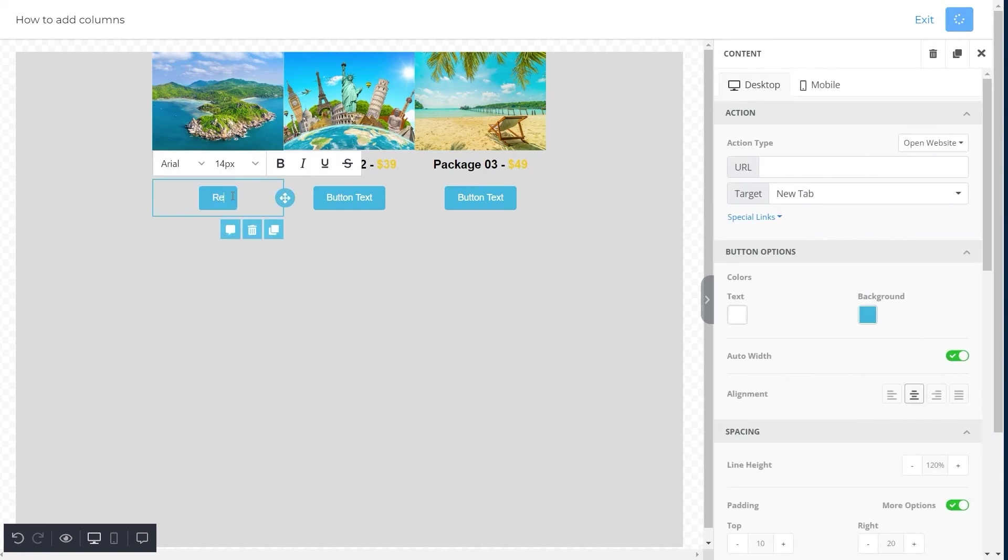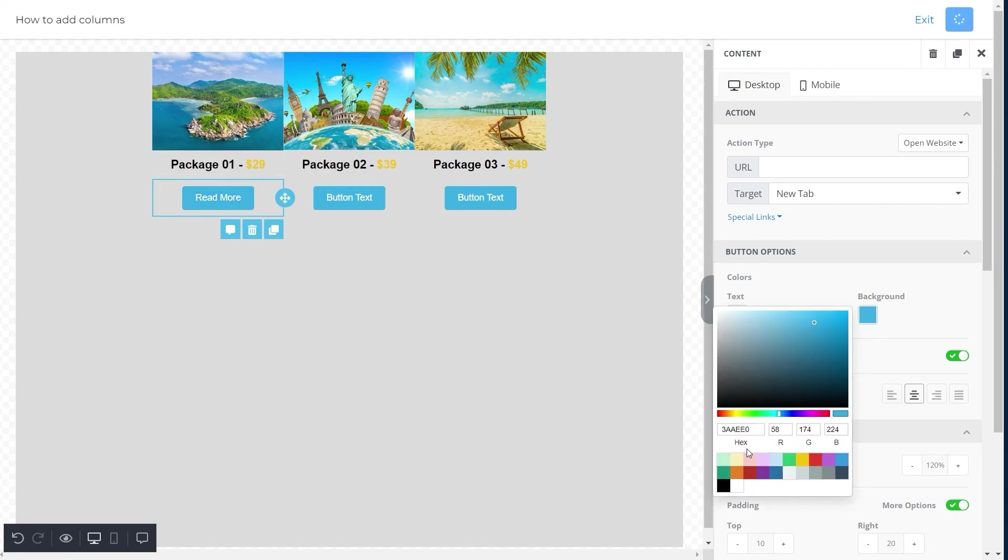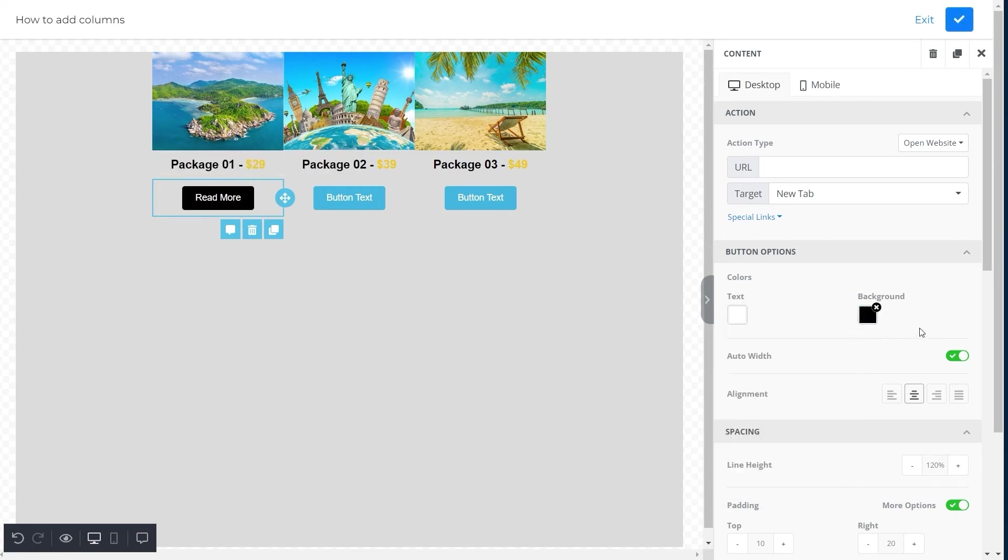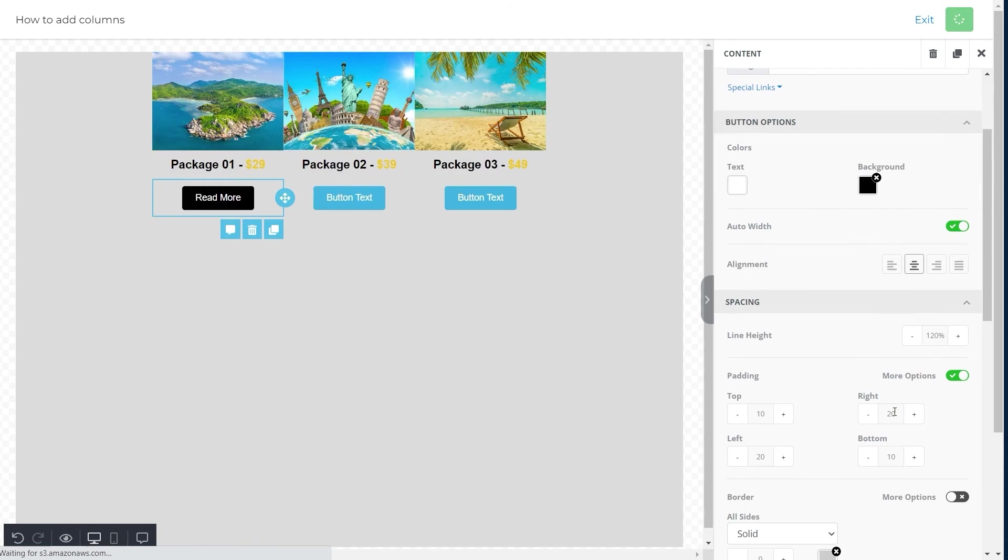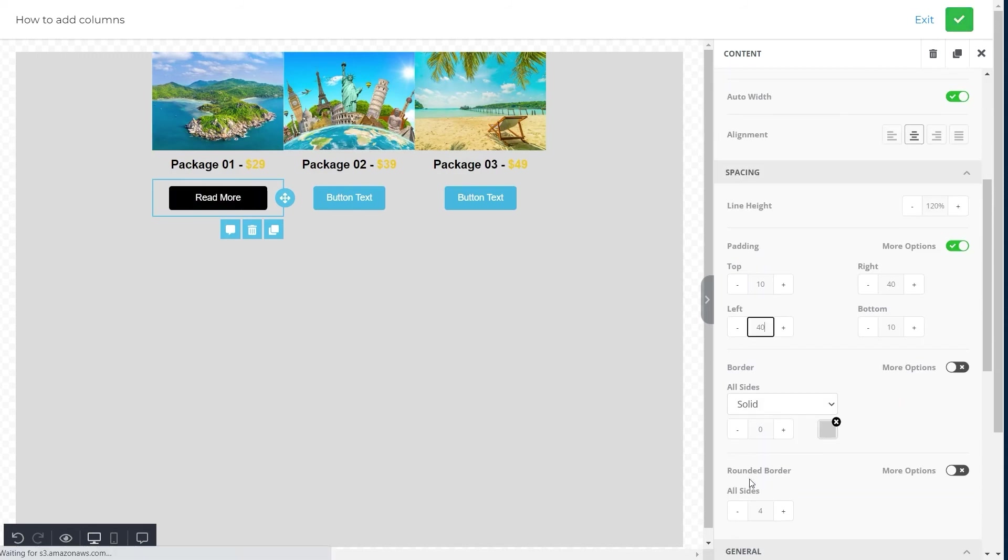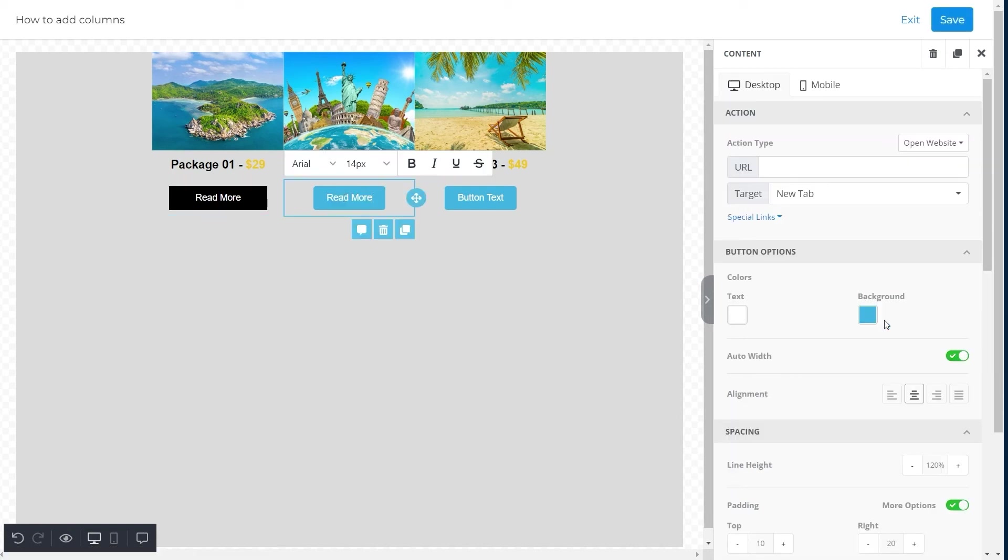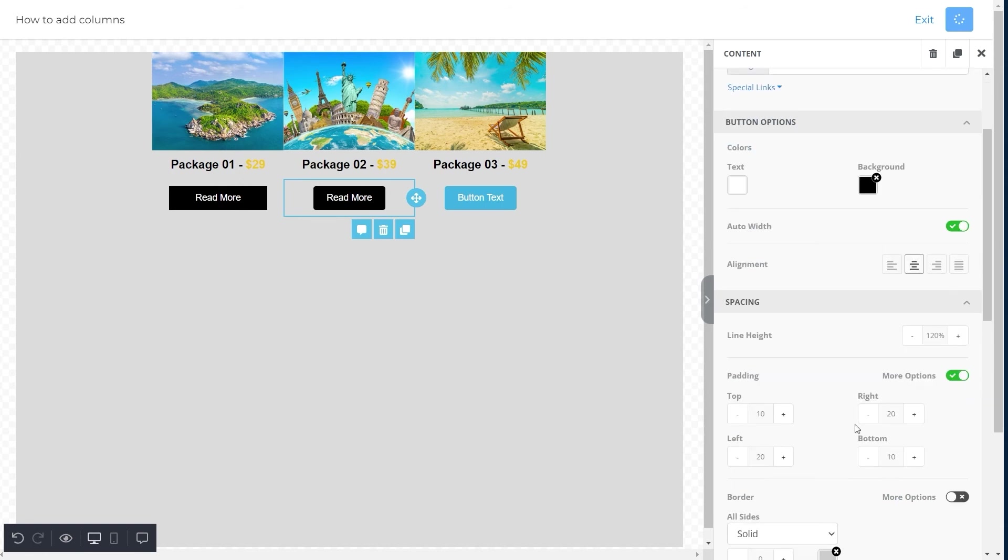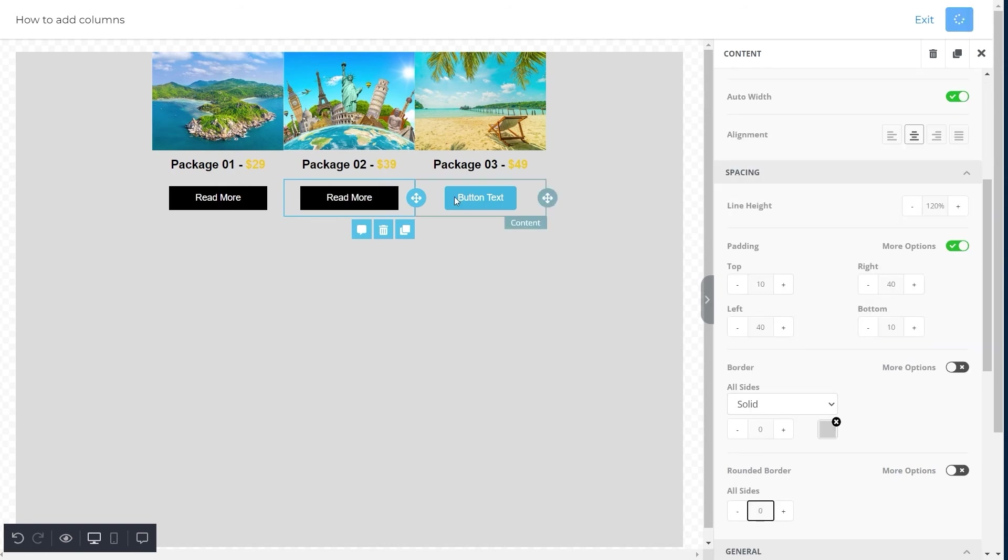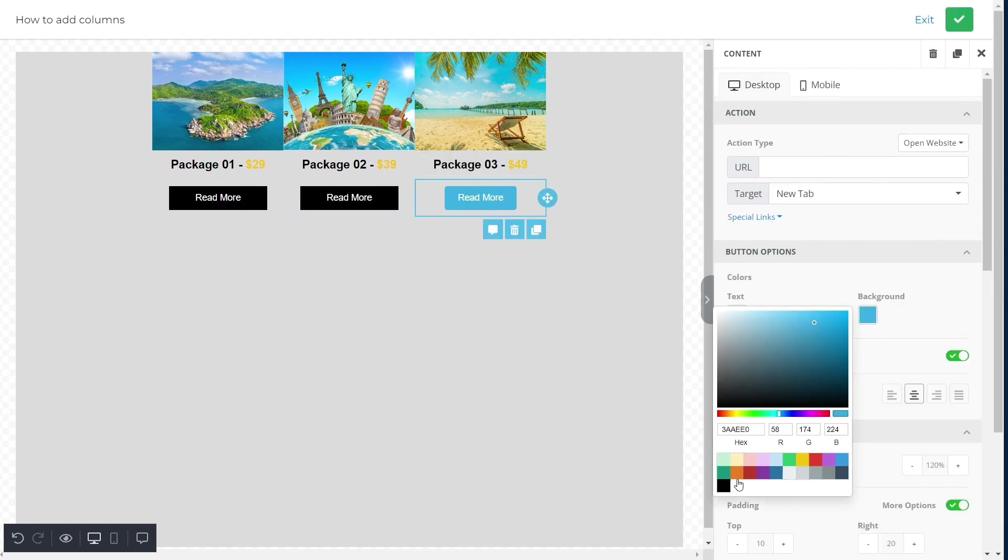We will write 'Read More' on the button. After writing the text, change the color of the button according to your choice and adjust the rounded border to zero from all sides. Do the same for the second and third buttons.